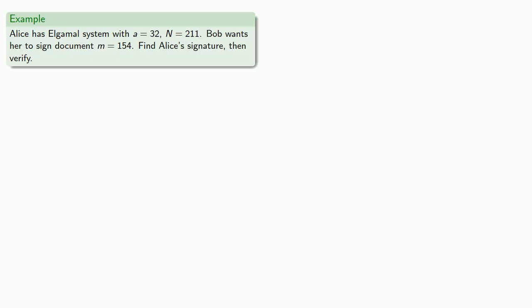For example, suppose Alice has ElGamal system with A, the public base equal to 32, and N, the public modulus 211. And Bob wants her to sign document M equals 154. And so let's find Alice's signature and then verify.